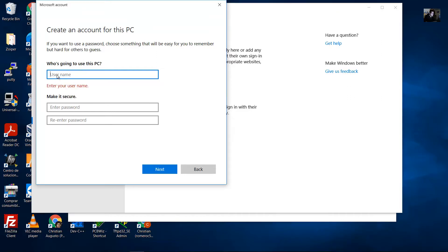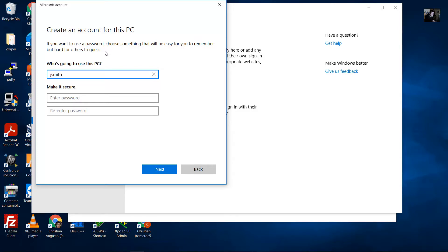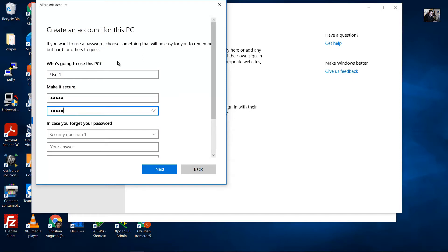Create an account for this PC and use any name. For example, for Joseph Smith the user account can be 'j smith'; for Bill Goldberg it would be 'b goldberg'; for James Rodriguez it would be 'Jay Rodriguez'. In this example, we'll use 'user one'. Enter a password — we'll use 'user one' as the password.